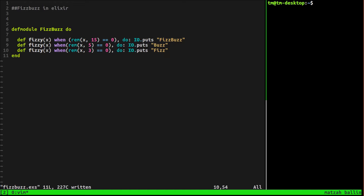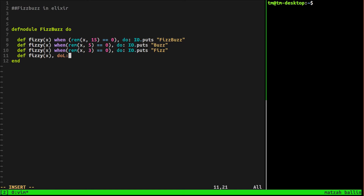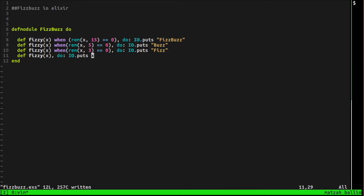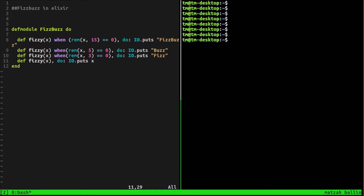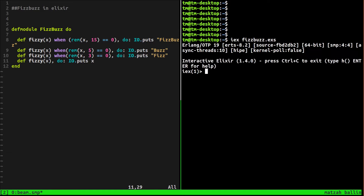Okay, that should be it. We also need to print out when it's neither, so def Fizzy — we're just going to print out x. Do puts x. Okay, let's save that and let's run it. Let me make some space here, and we'll say iex fizzbuzz.exs.